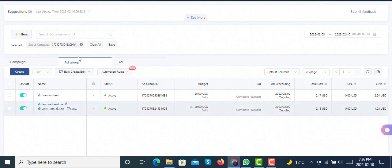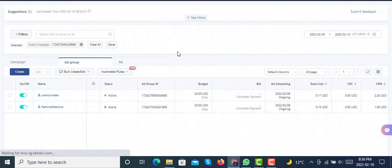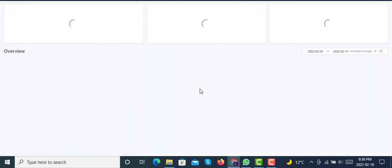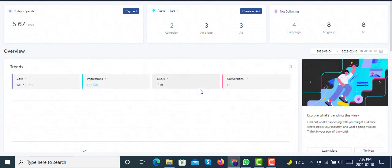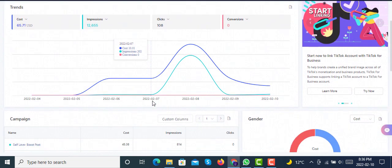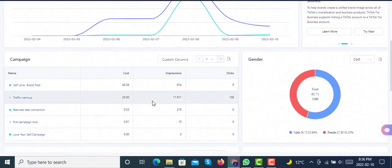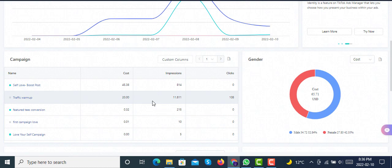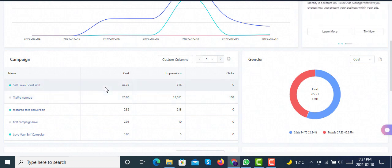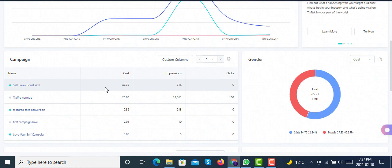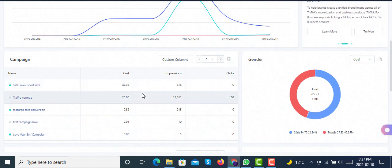You will see a definite visible change in the conversion campaign with the optimization goal of complete payment. If you guys haven't understood, let's have a quick overview again. We had the same problem from the last six to seven days of creating conversion campaigns, and our campaigns were not going through. Then we decided to go with a normal $10 daily budget followers campaign.